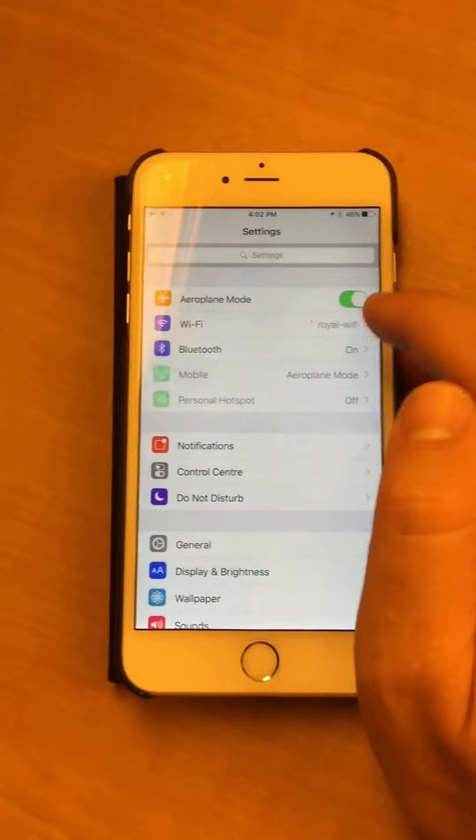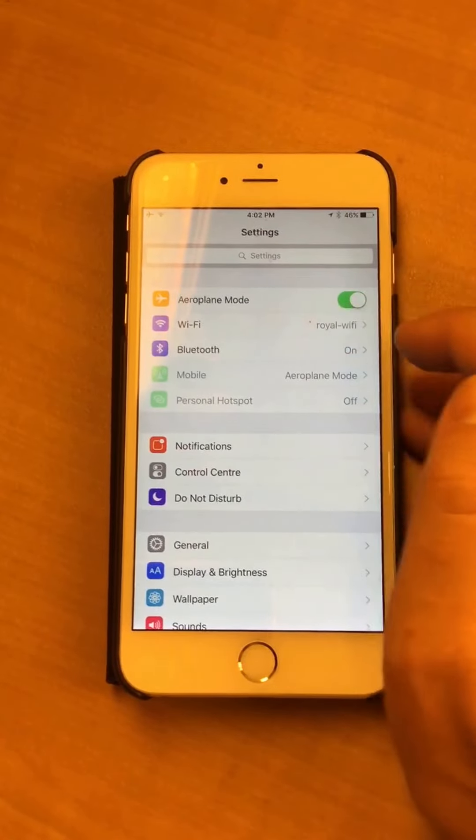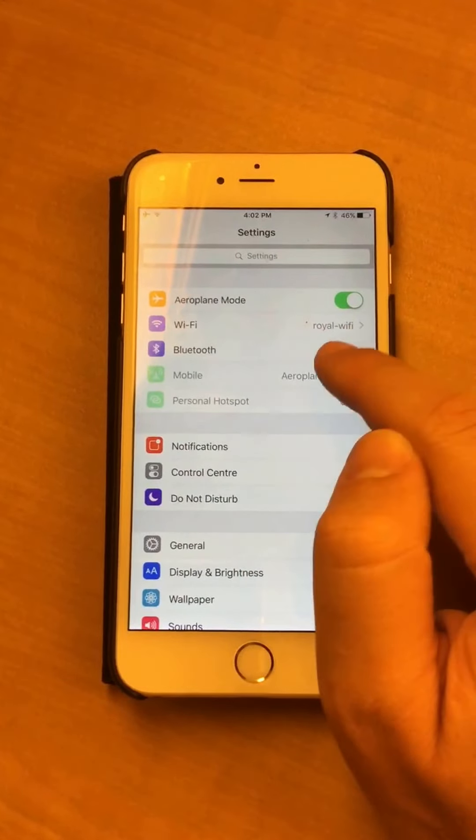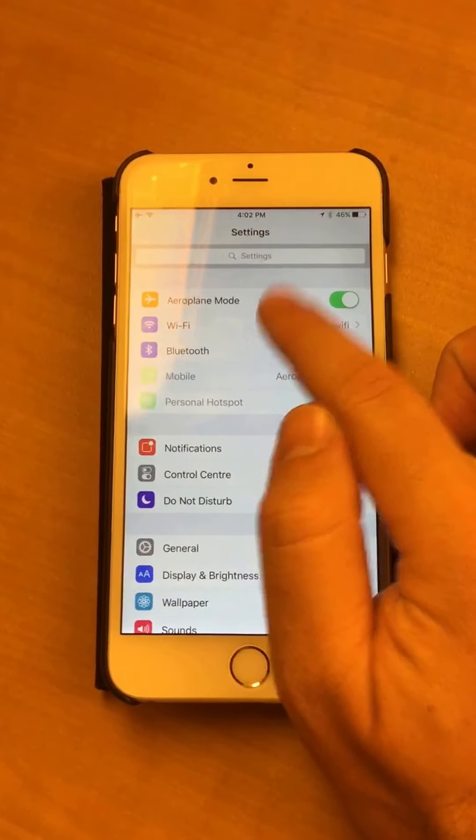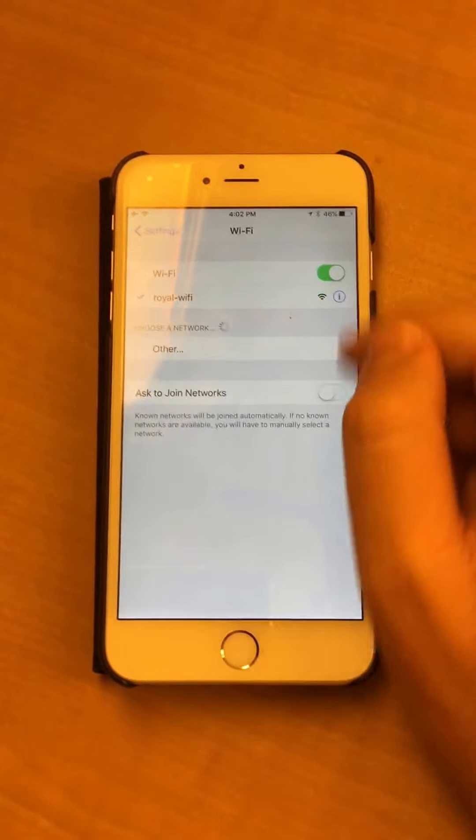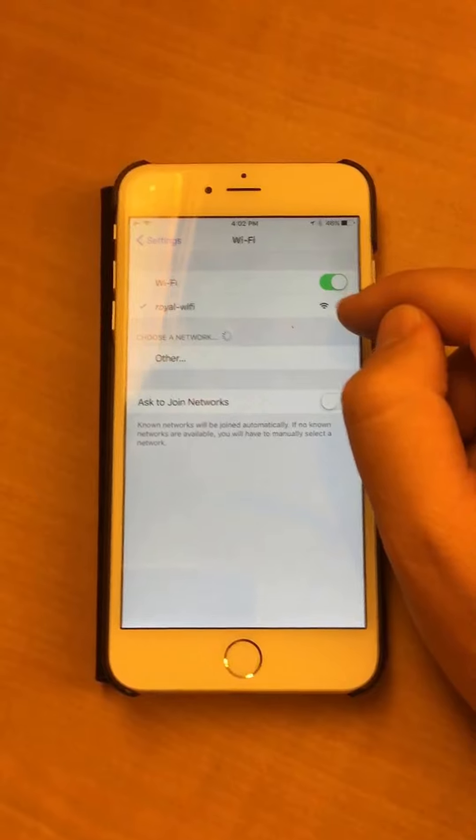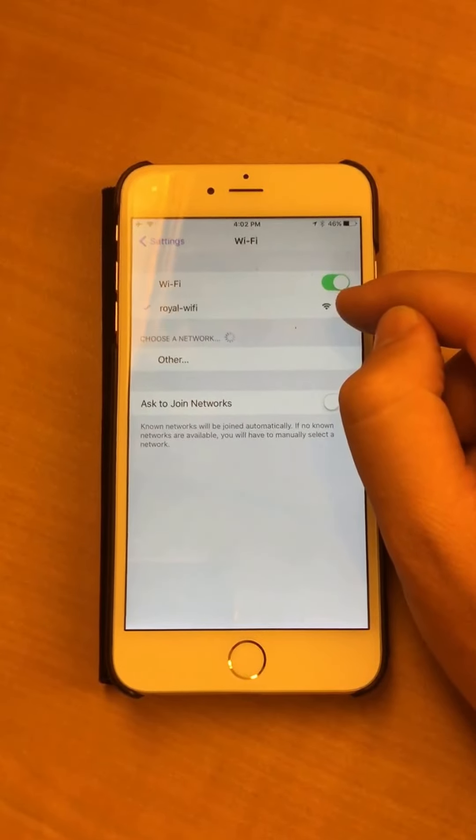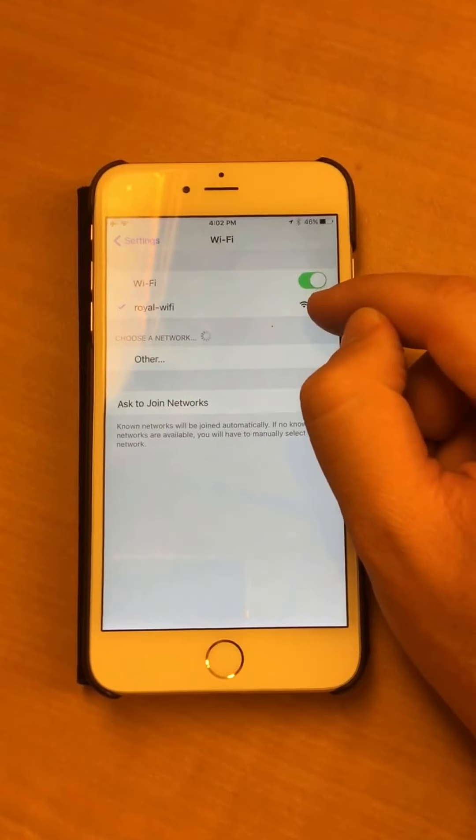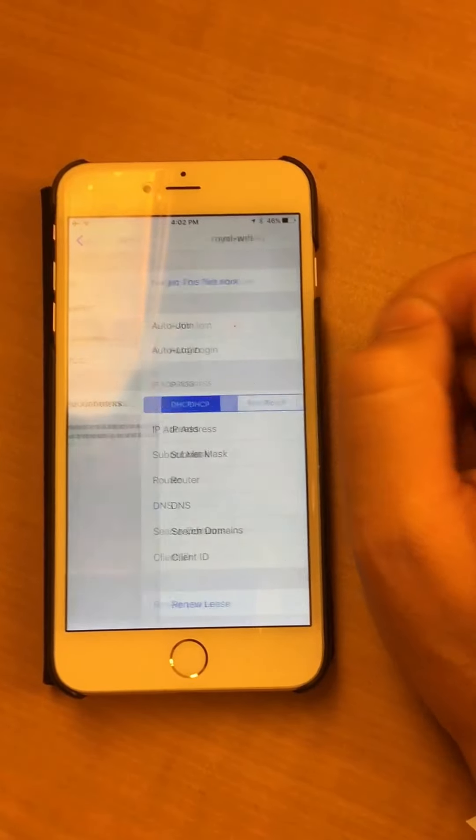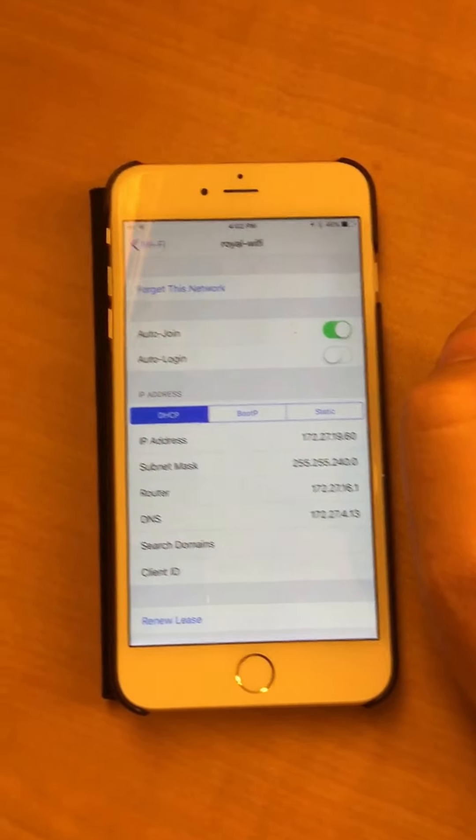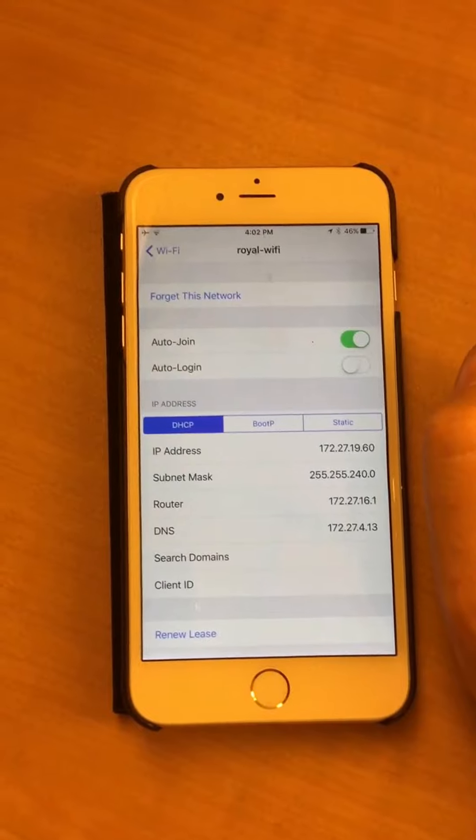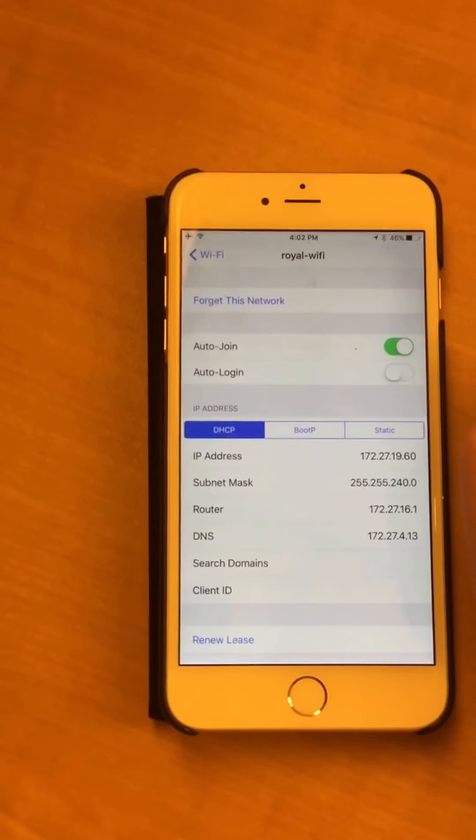Go into settings, make sure that the Wi-Fi you're connected to is Royal Wi-Fi, then hit the little eye beside Royal Wi-Fi, and it'll come up with more information.